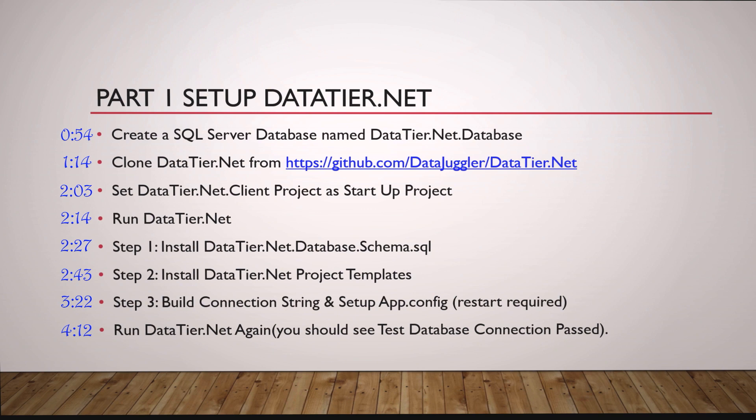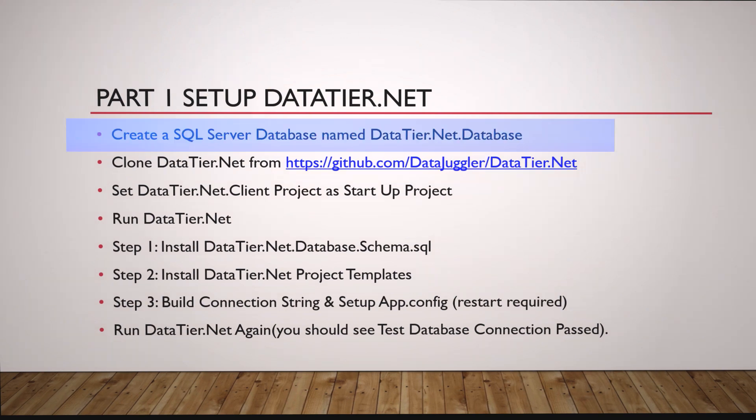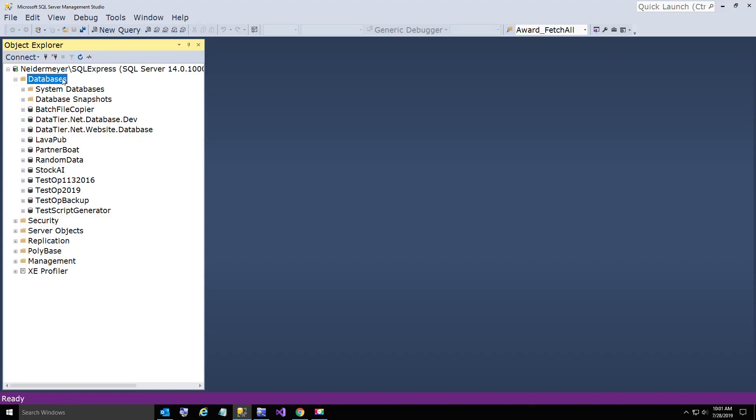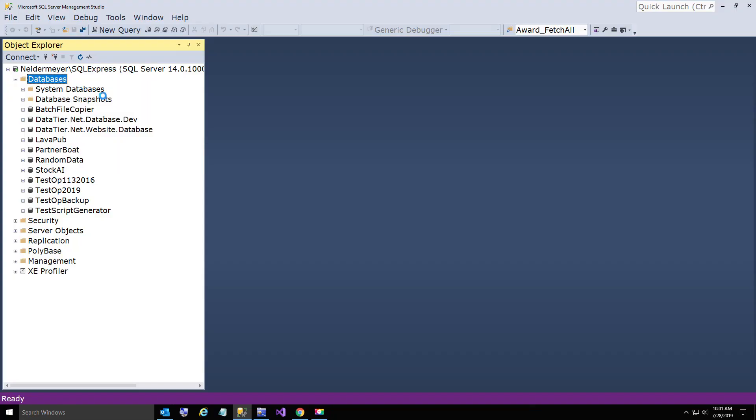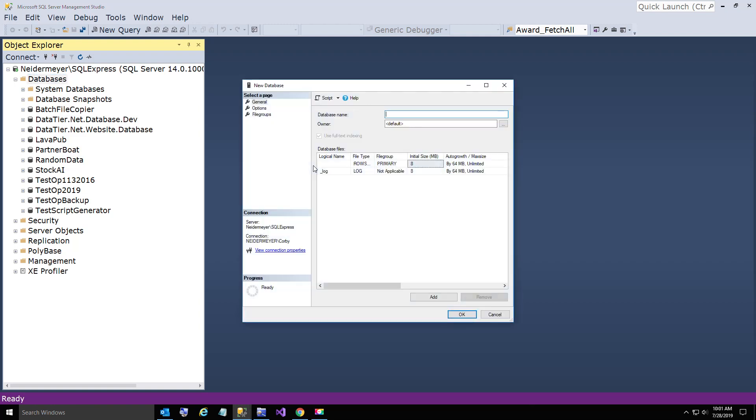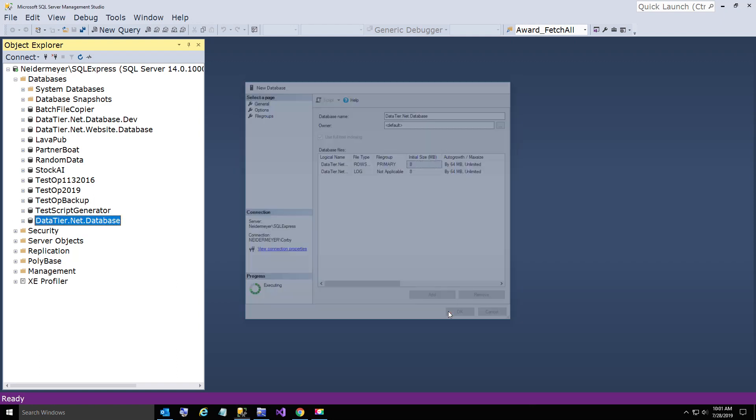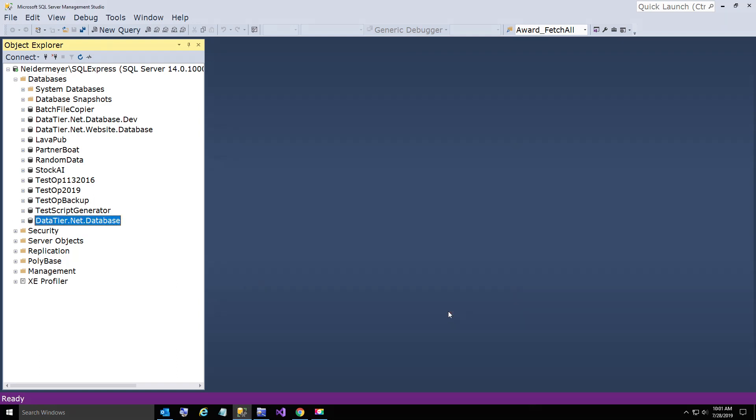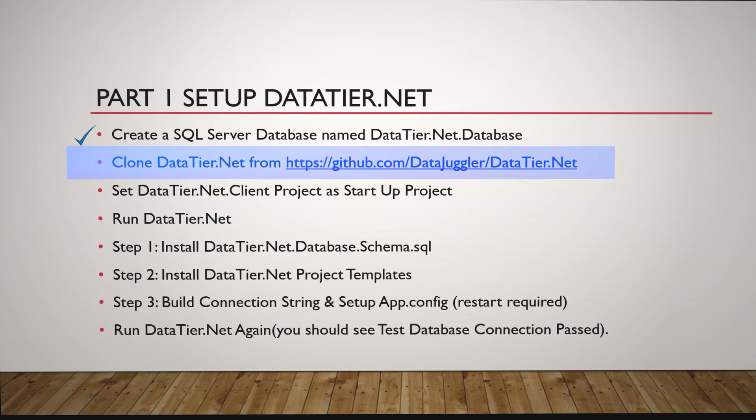The first thing we're going to do is create a new SQL Server database named DataTier.NET.Database. So let's go ahead and do that now. Create a new database. That wasn't too tough so far.